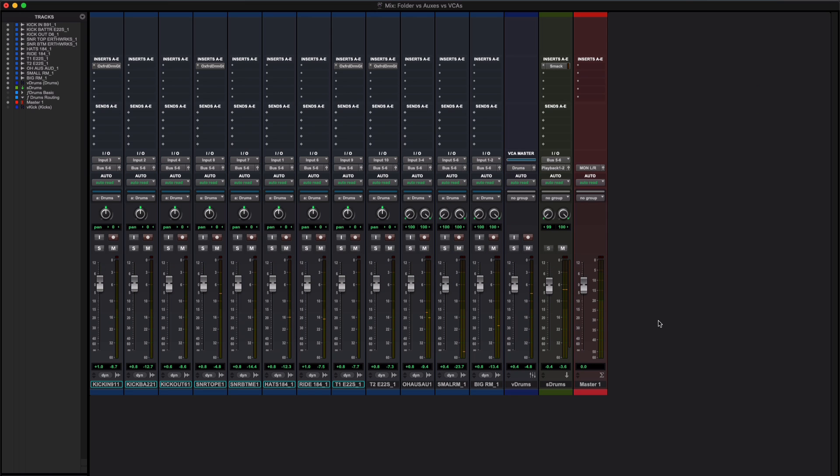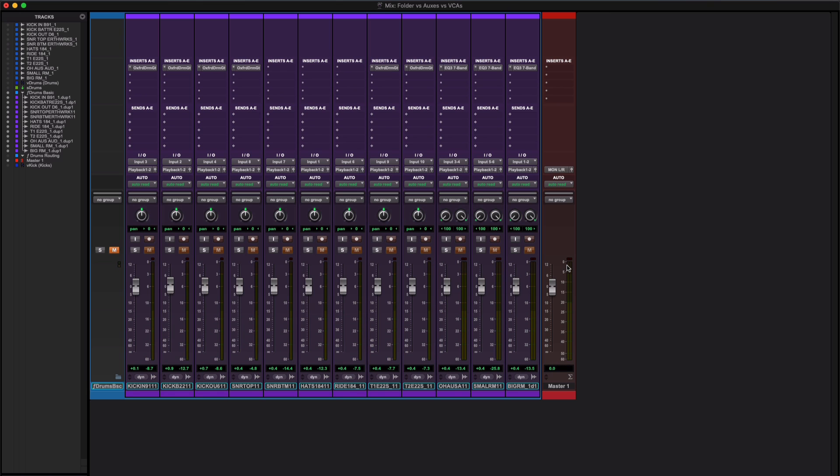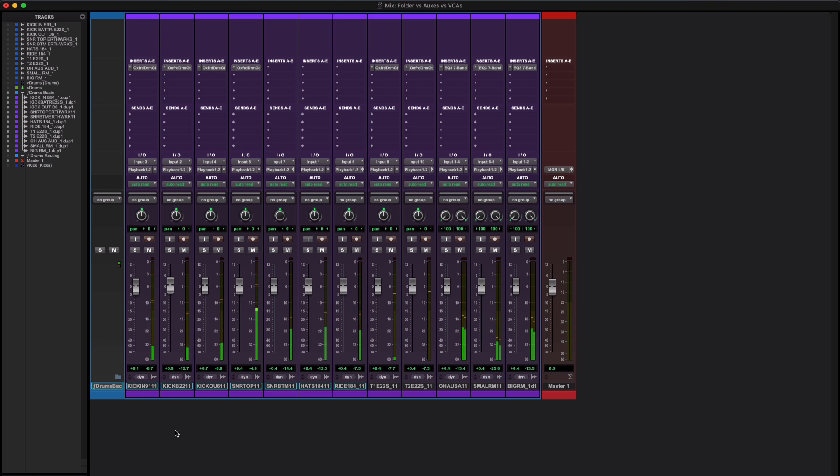That's submixes using an auxiliary and VCAs controlling the level of a mix group. What we'll do is we'll mute this and we'll come over to here. This is another way of doing the same thing. I've got duplicates of those same tracks and they're in a basic folder. If I unmute this folder, what I've got is an accumulation and aggregation of tracks. I'm avoiding using the word group again, but all I can do in this case is it's just an organizational feature.